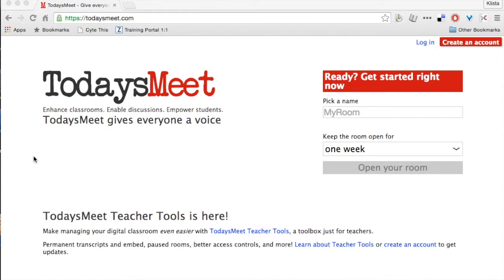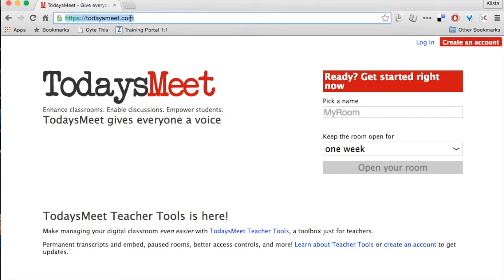TodaysMeet is a great, easy to use site, and to get there, you just click up here and you would type in todaysmeet.com.